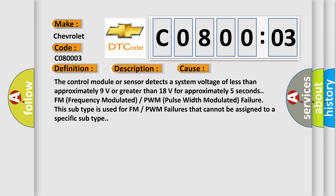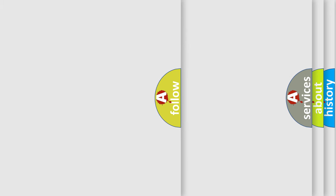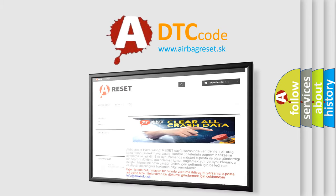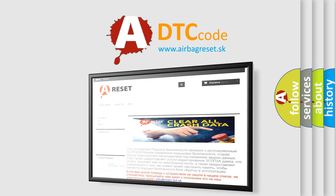The airbag reset website aims to provide information in 52 languages. Thank you for your attention and stay tuned for the next video.